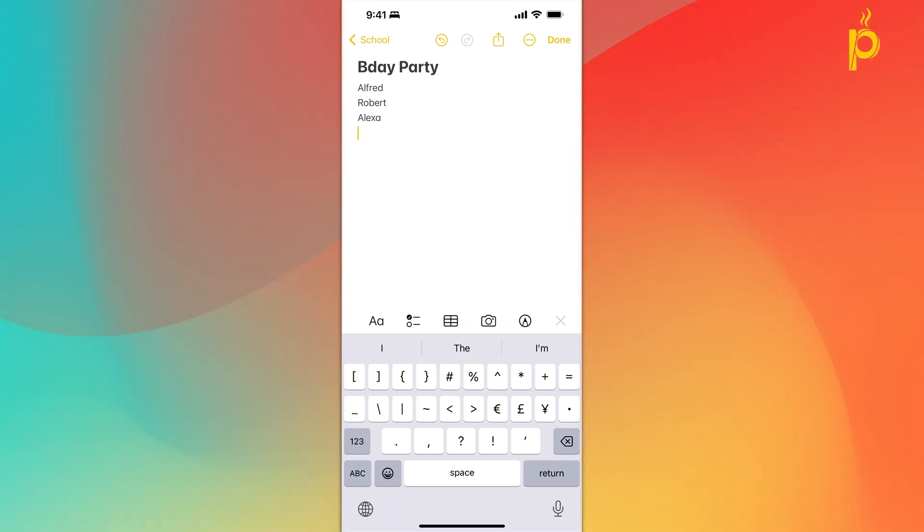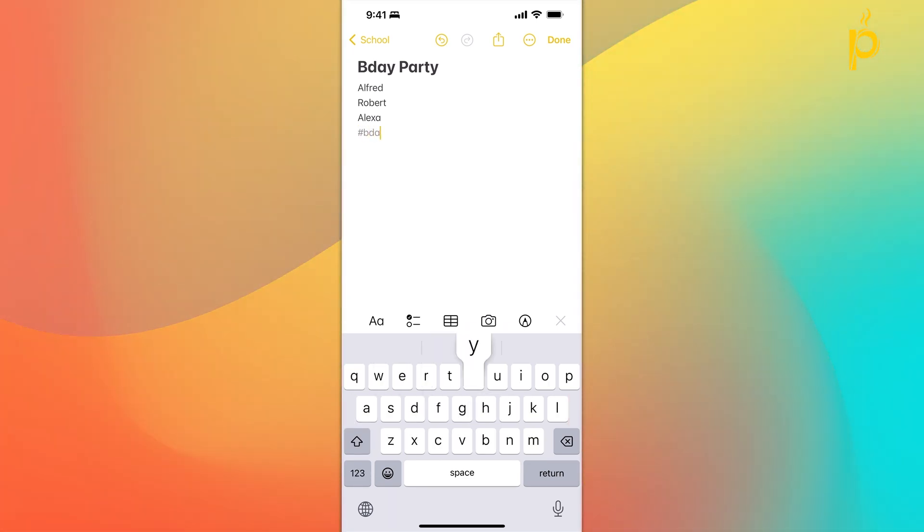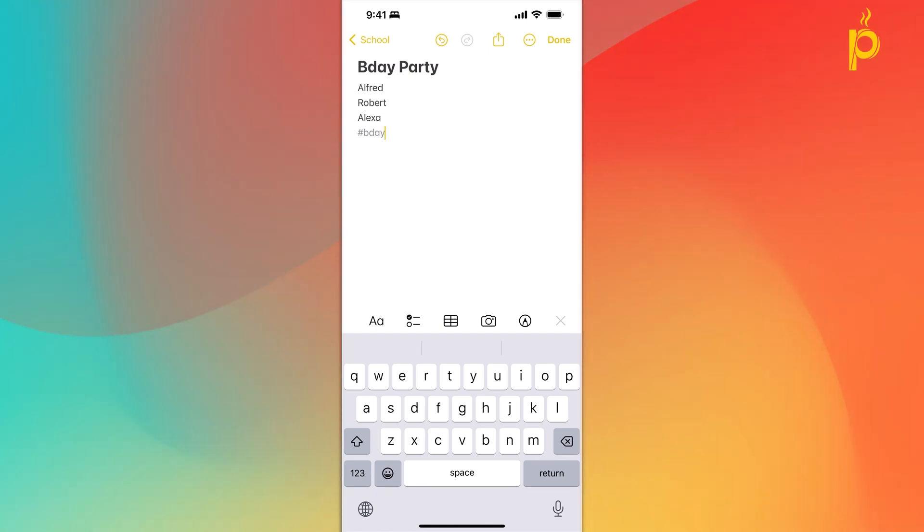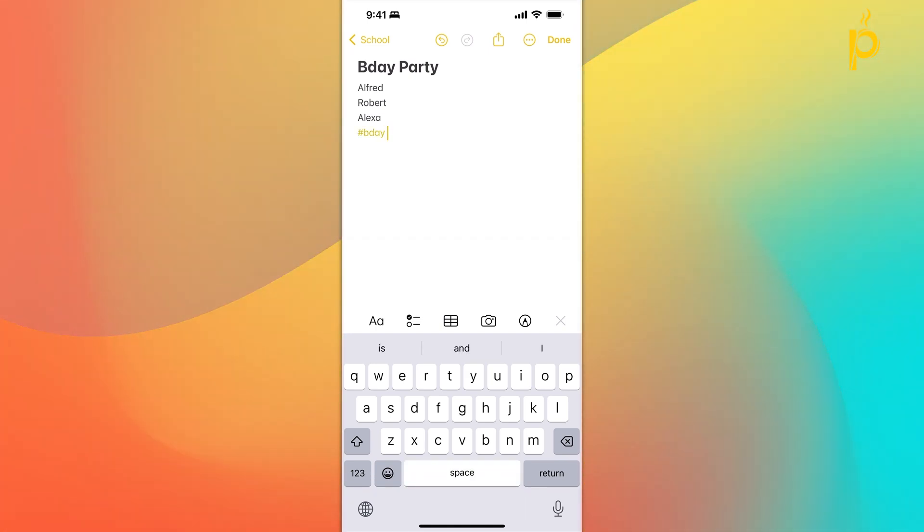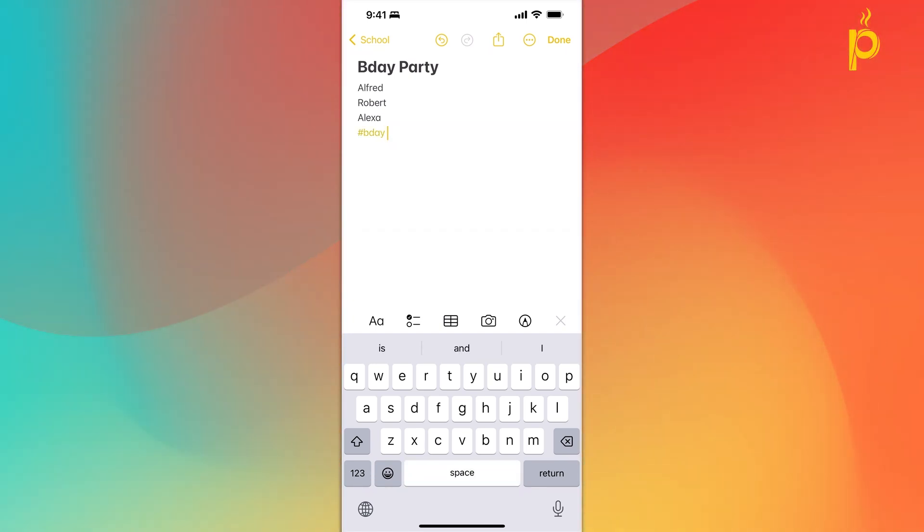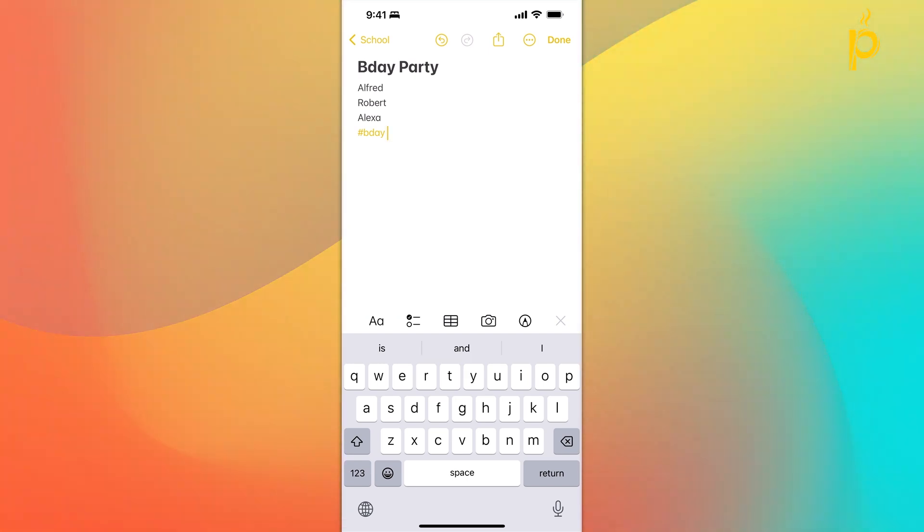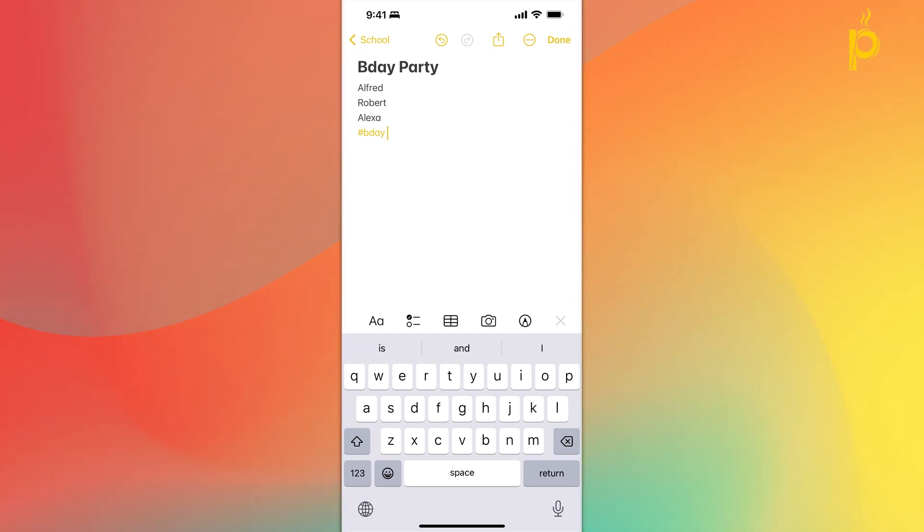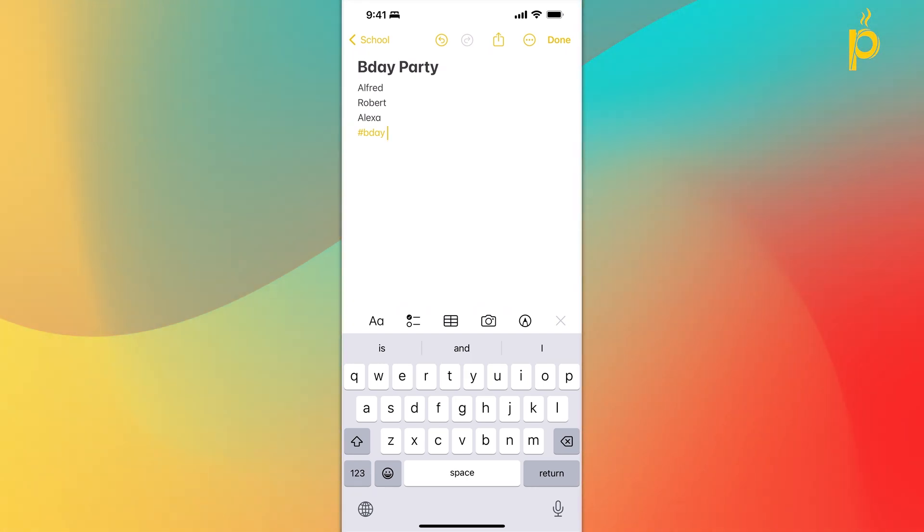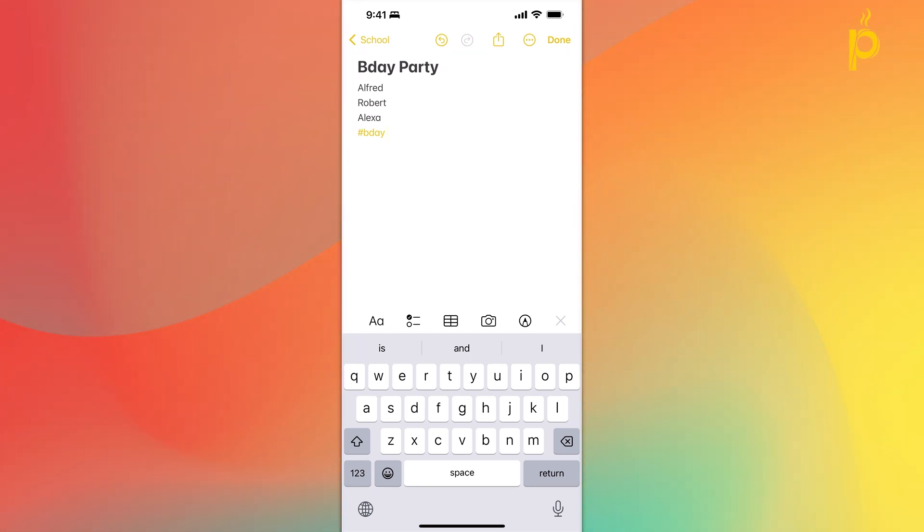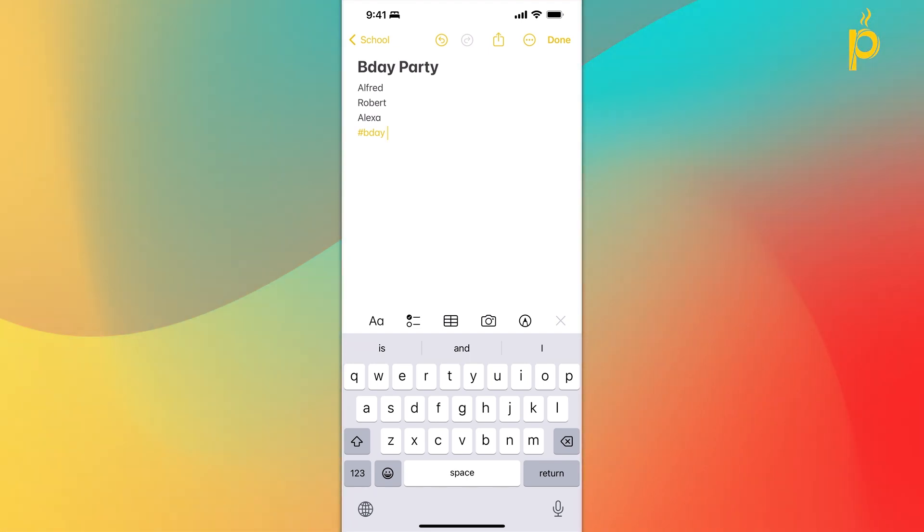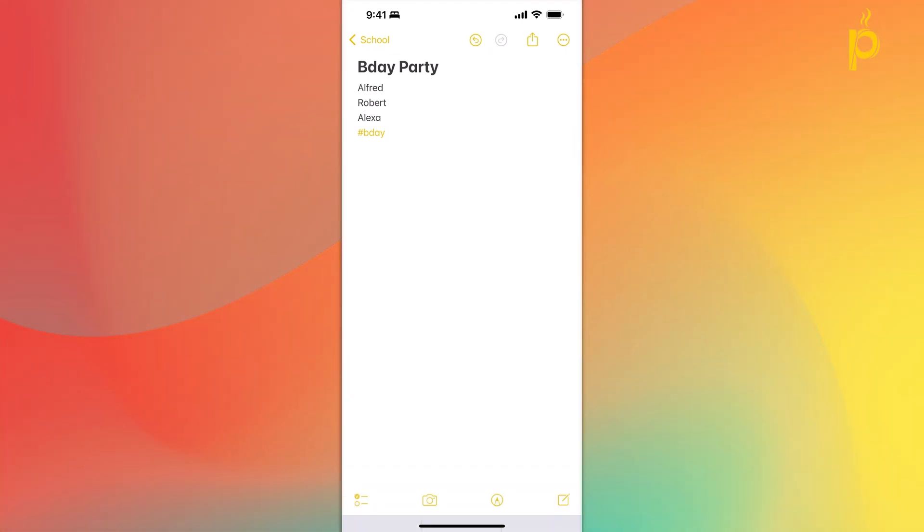And you have this note with a list of students that you want to invite to the party. You can actually go ahead and place a hashtag in that note. I'm going to call this hashtag B-Day space. And once I hit the space bar, you see kind of how the hashtag turns into a tag or turns yellow, letting you know a tag has now been created for this. I'm going to click on Done.